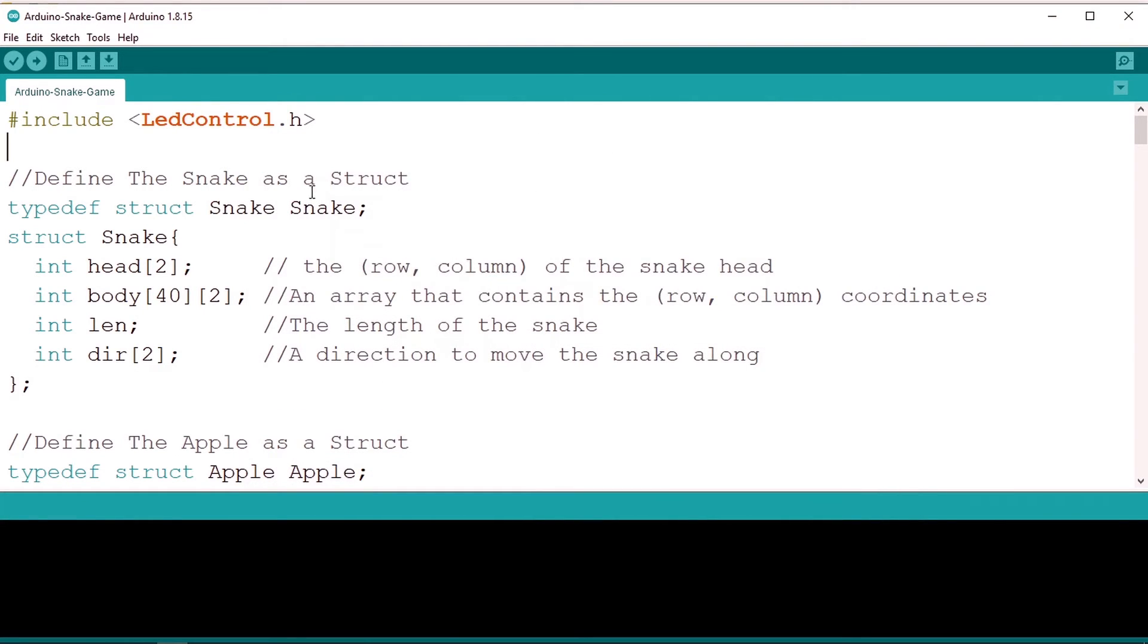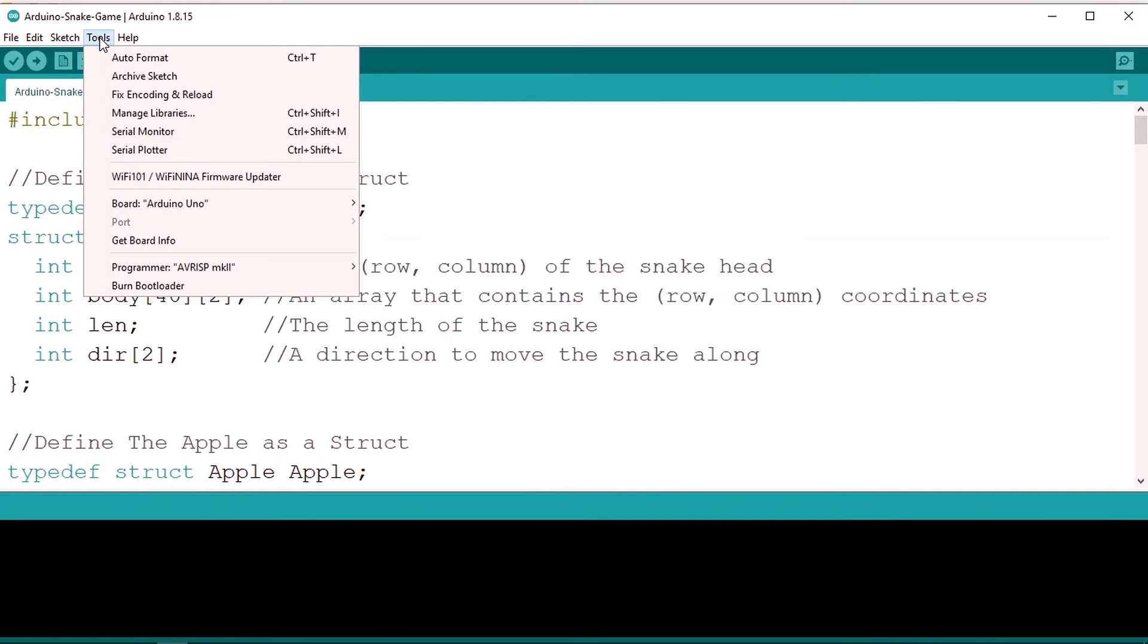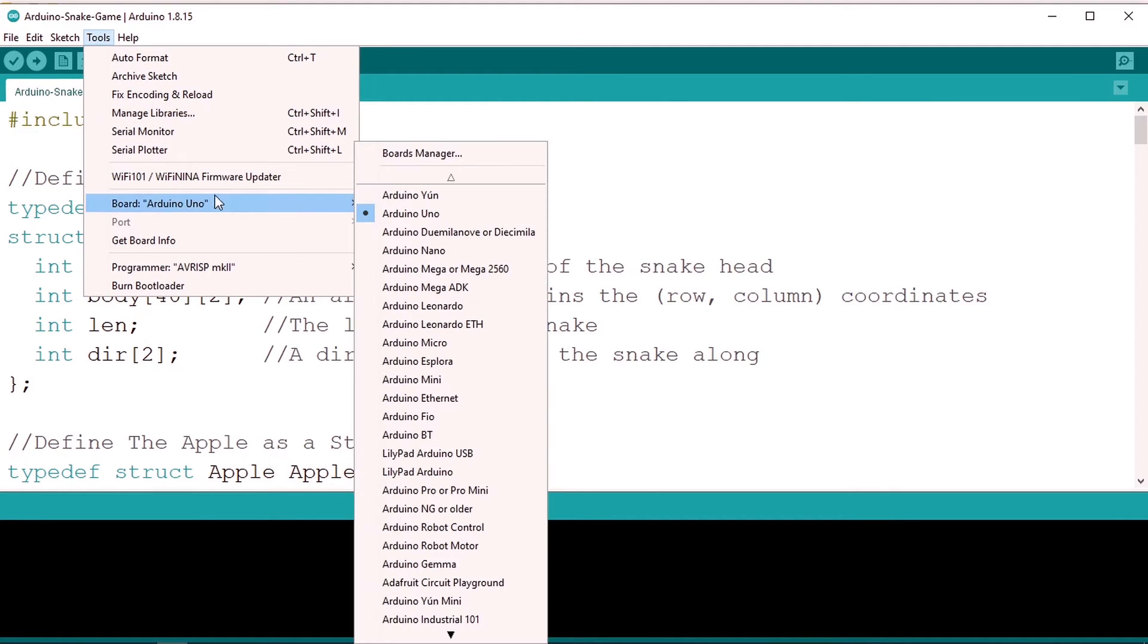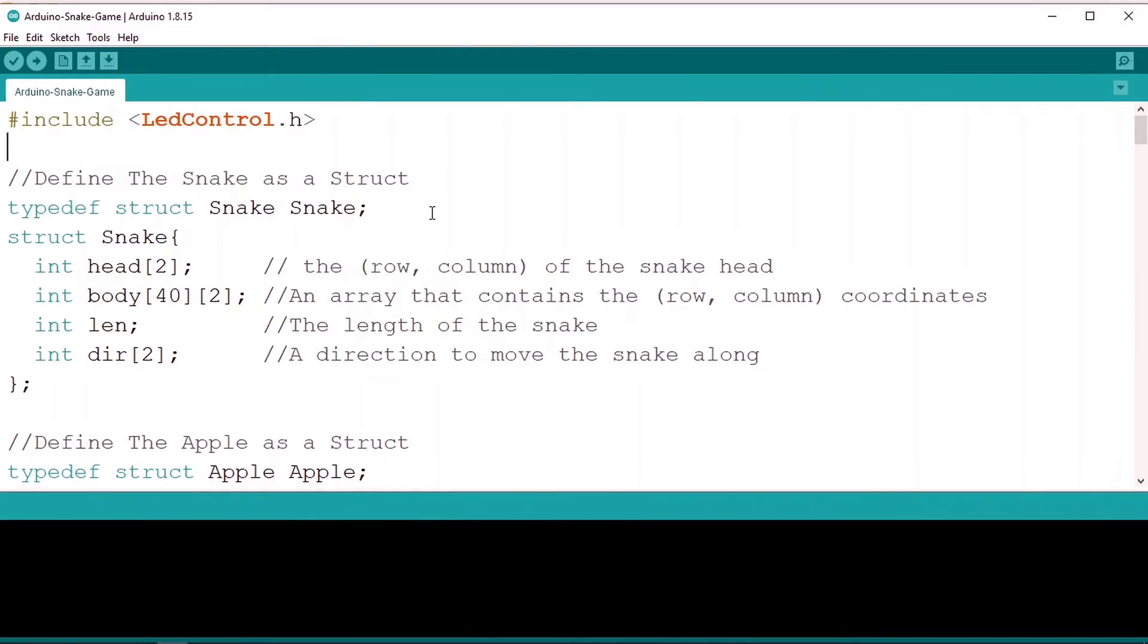Now before we upload the code make sure to select the right board using tools, then board, and make sure that the Arduino Uno is selected.